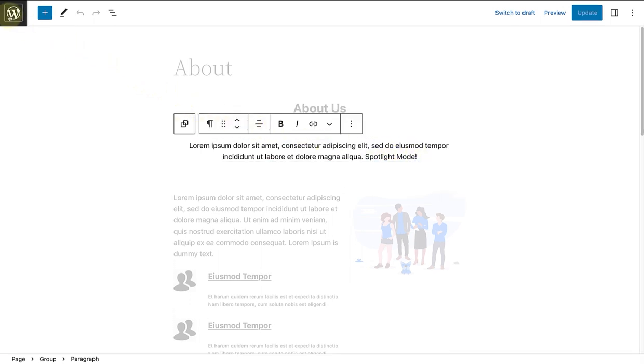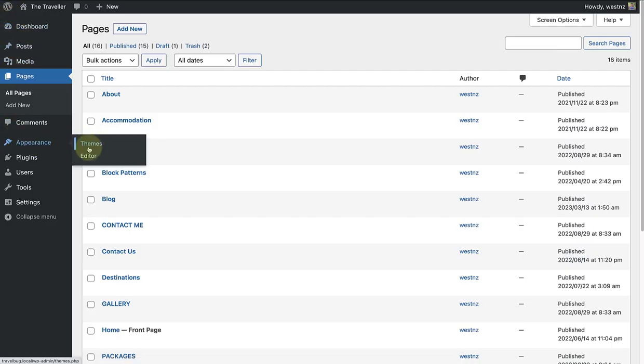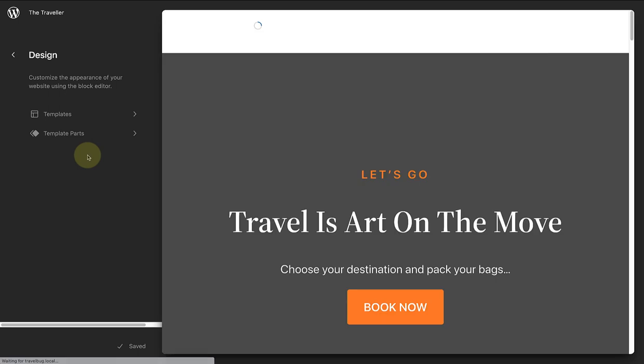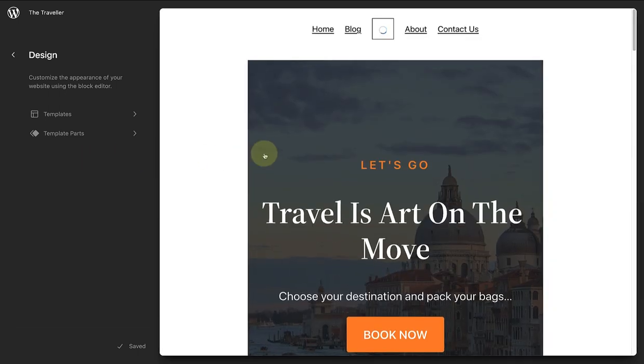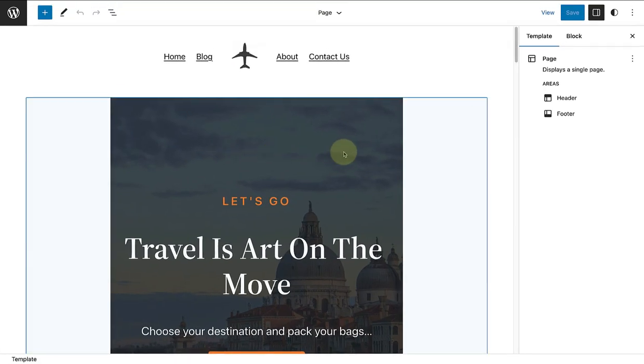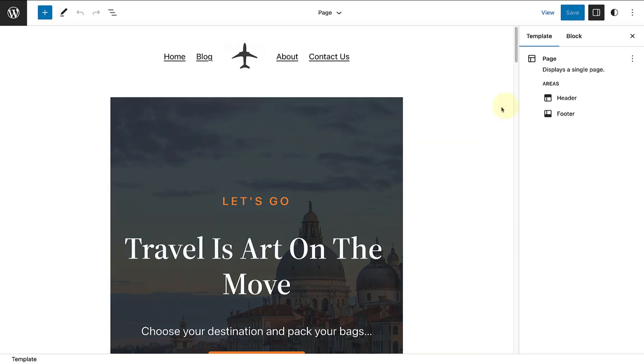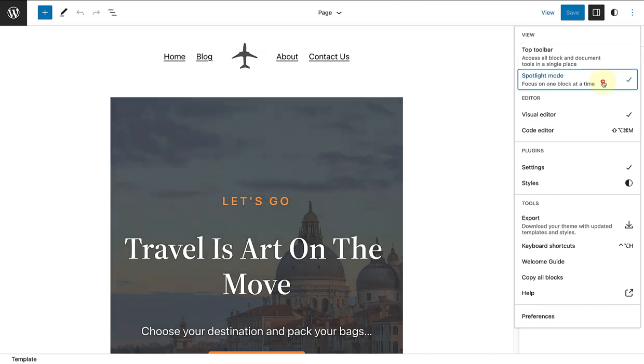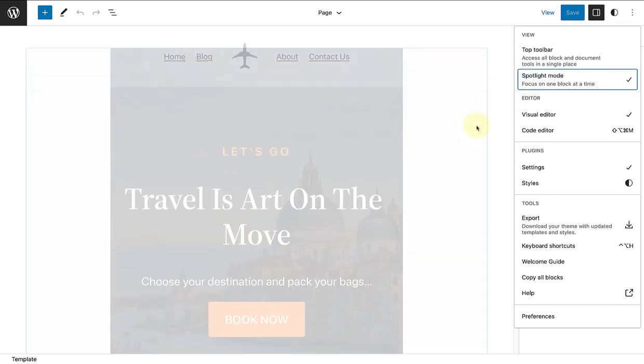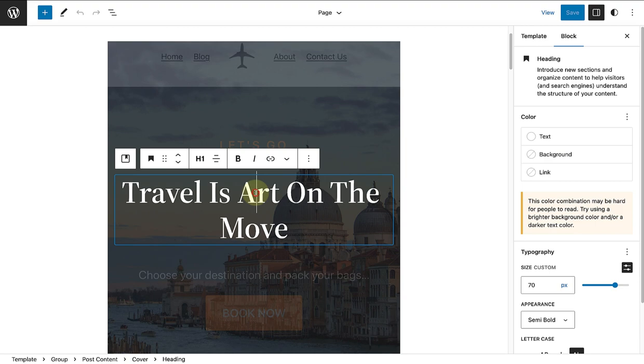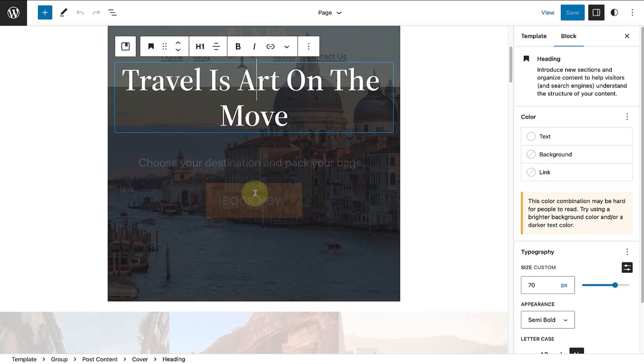Let's see this in action in the Site Editor as well. Let's make our way to Appearance and then click on Editor, and then open up one of our templates. And then enable Spotlight Mode. And now you will also be able to work on each block individually.